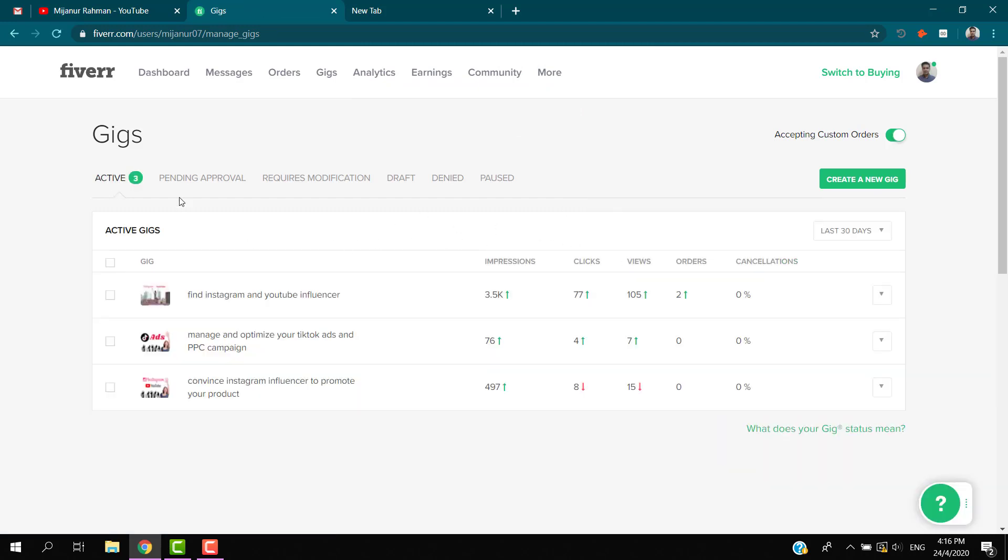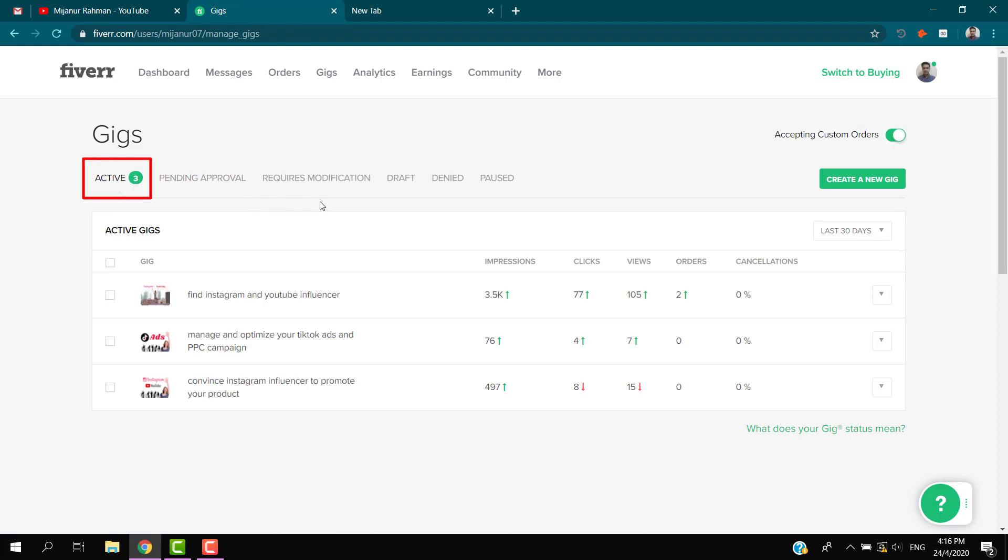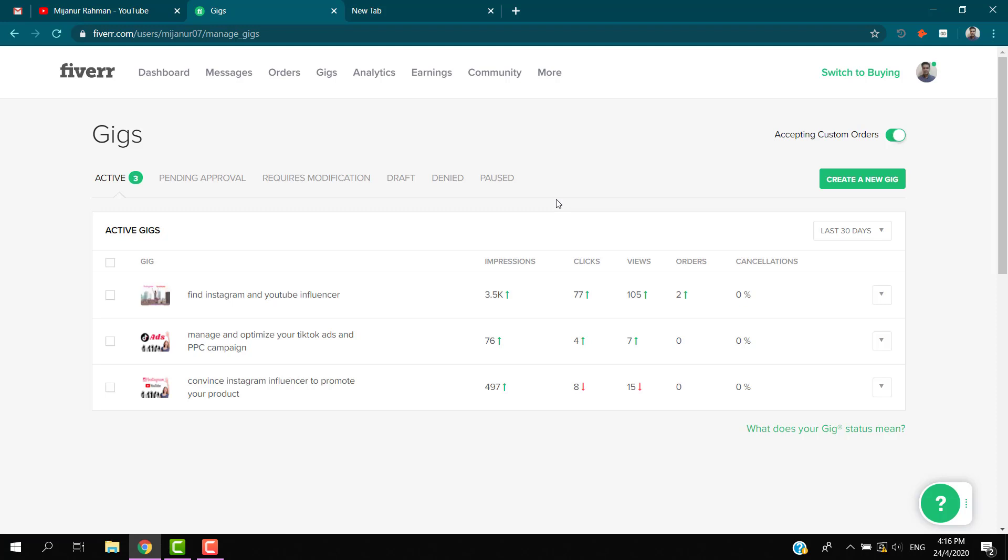Here you see I now have three active gigs. Previously I had four gigs. This is the way how you can delete your gigs from Fiverr.com. If you find this helpful, please like, comment, share, and subscribe to the channel. Thanks for watching.